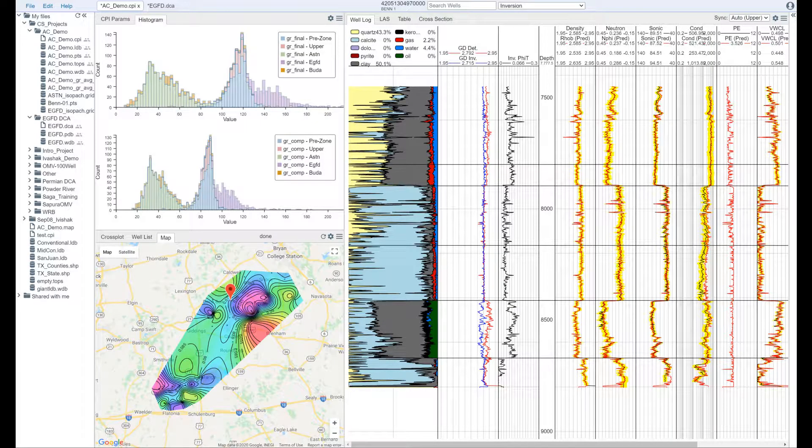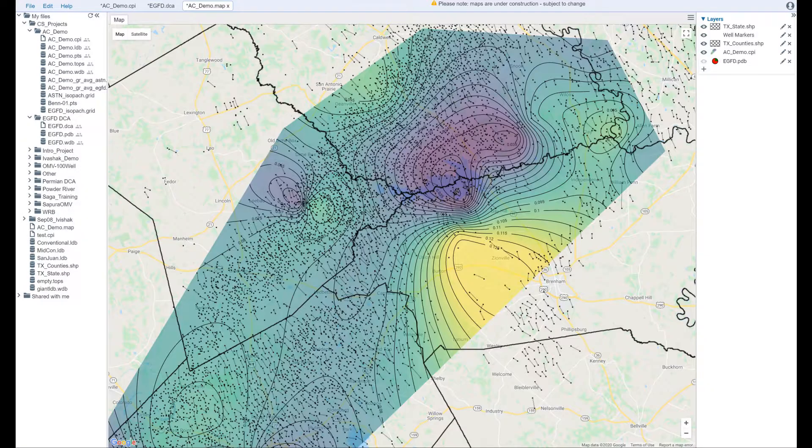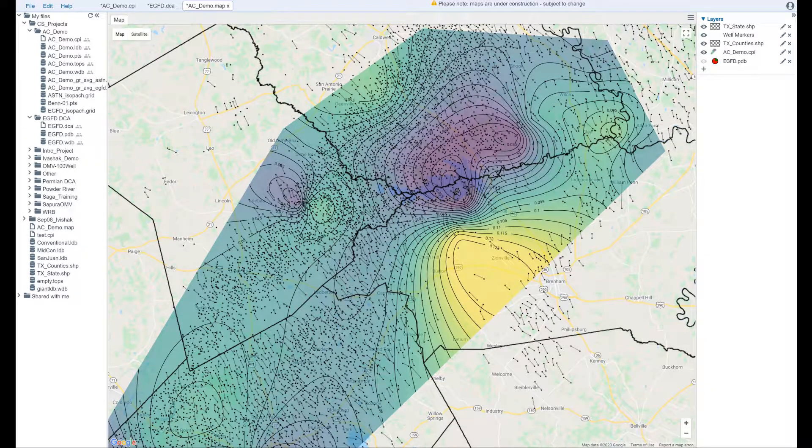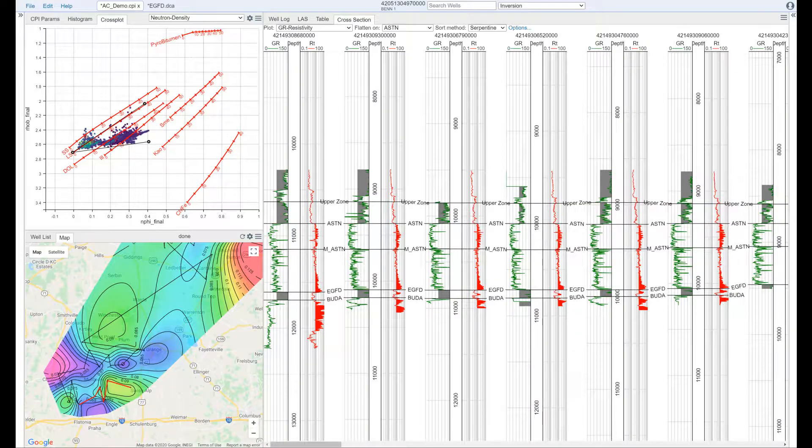Dynamics cloud-based petrophysics, production analysis, and geoscience platform gives you all the tools you need to understand your reservoir.